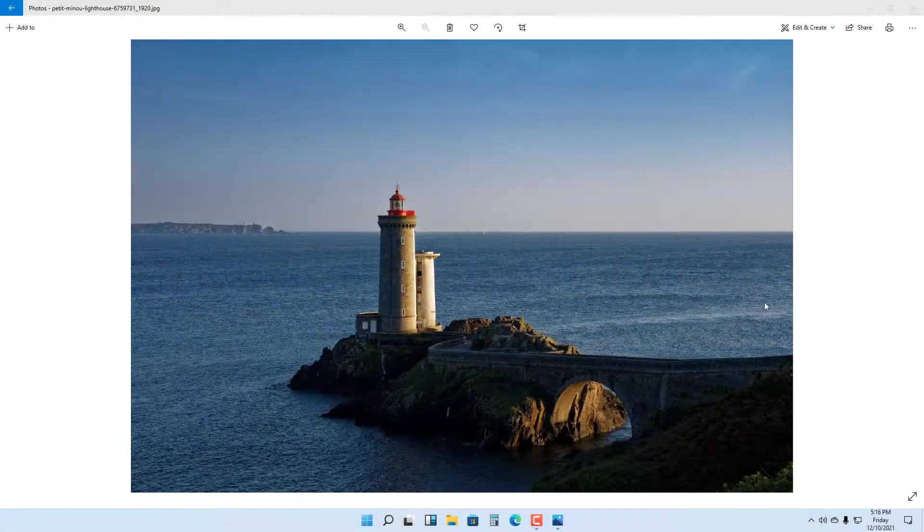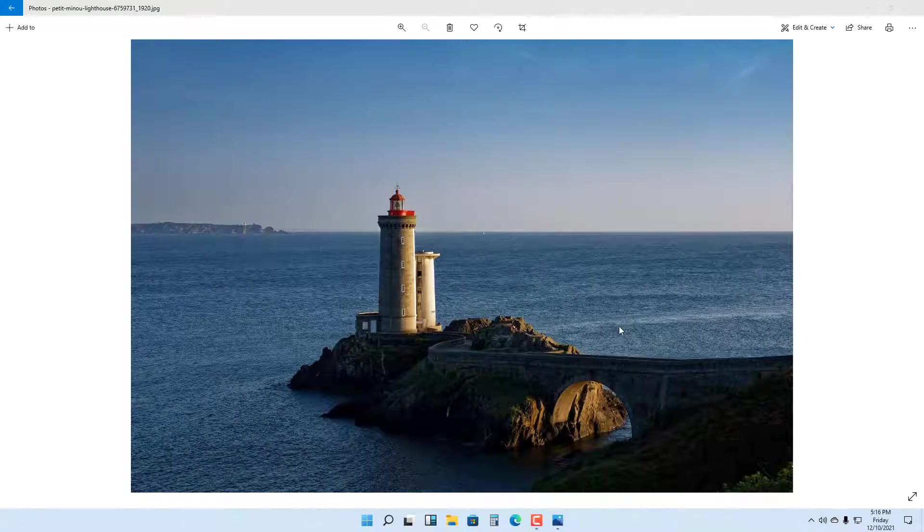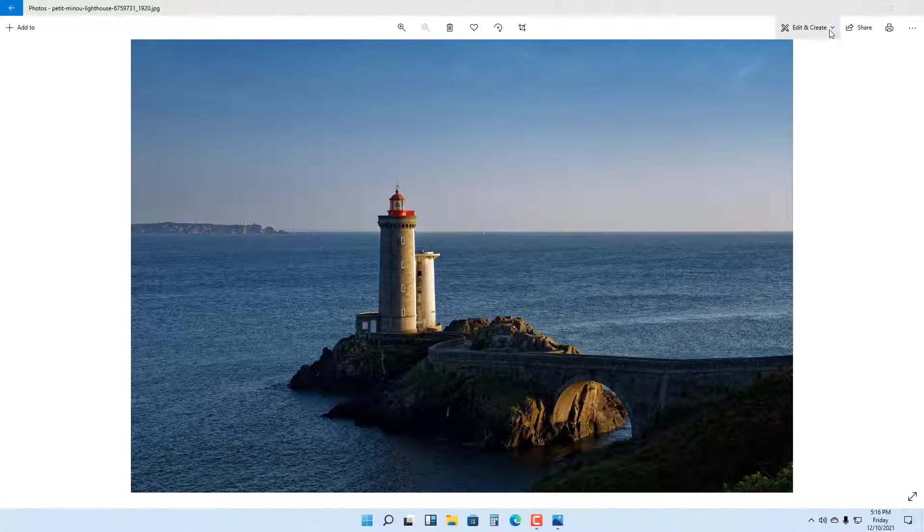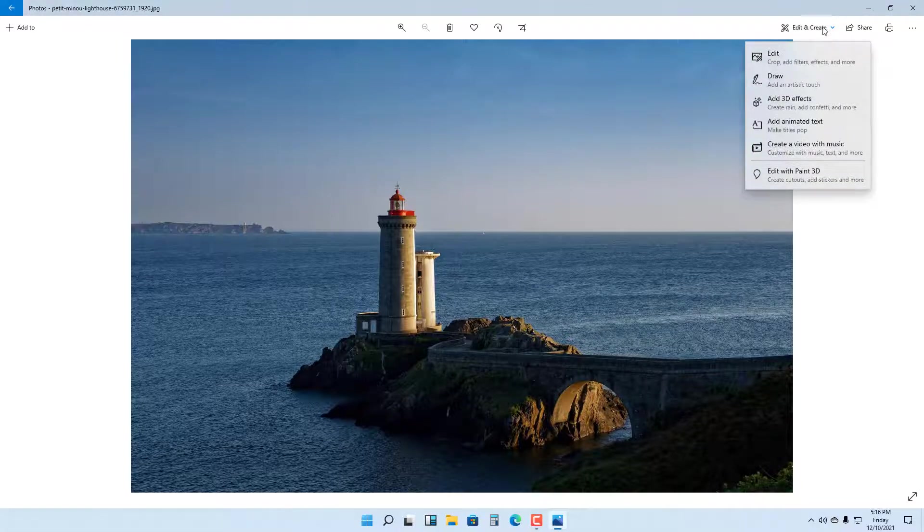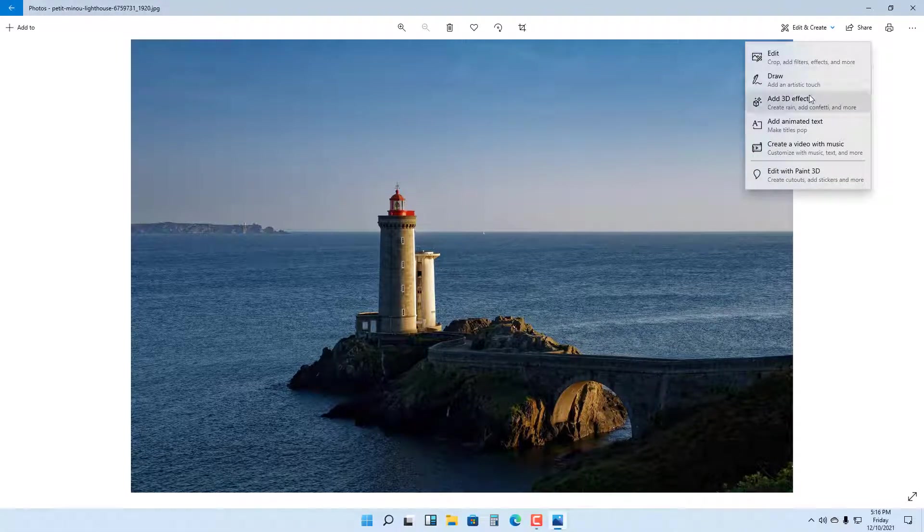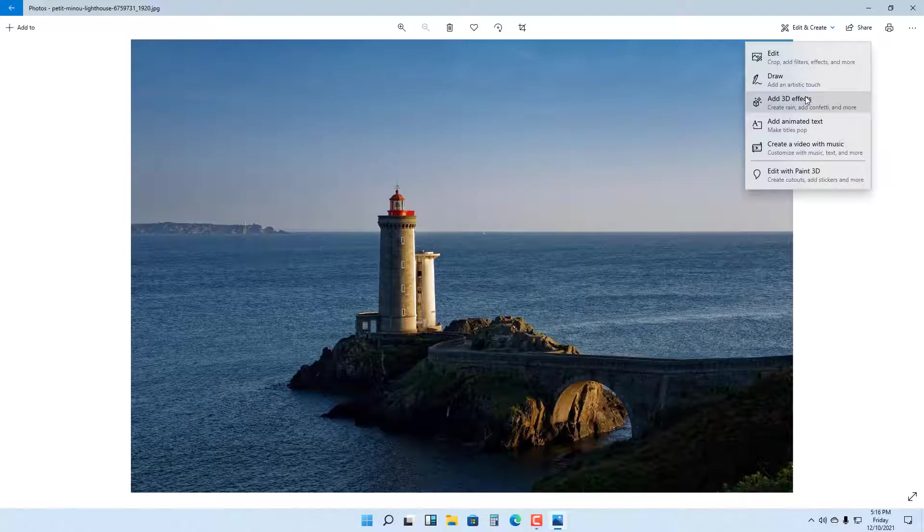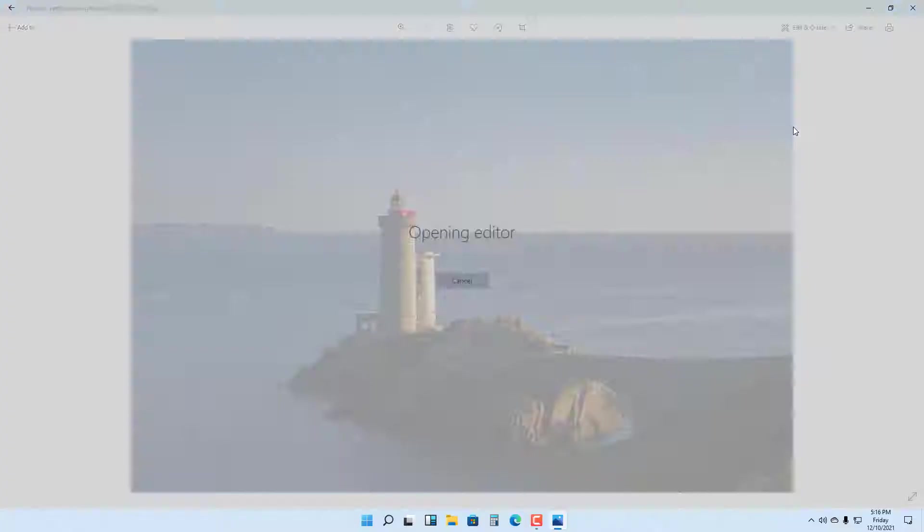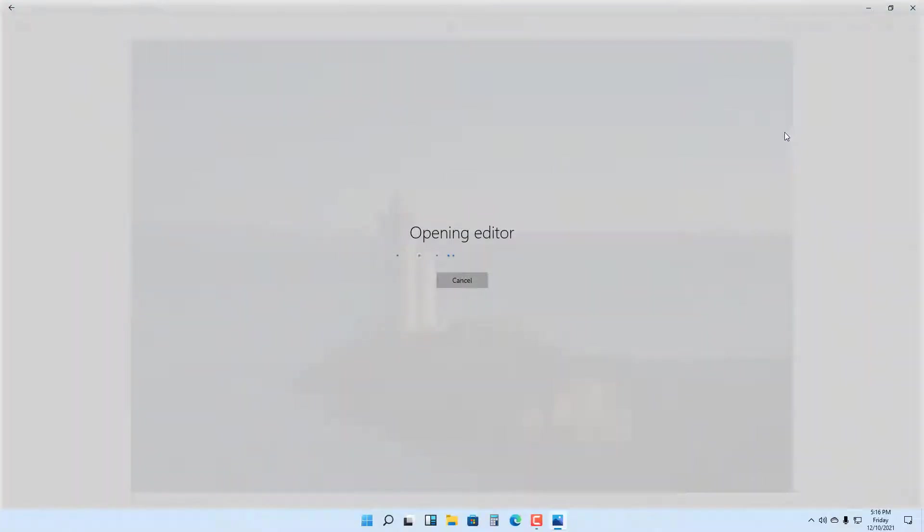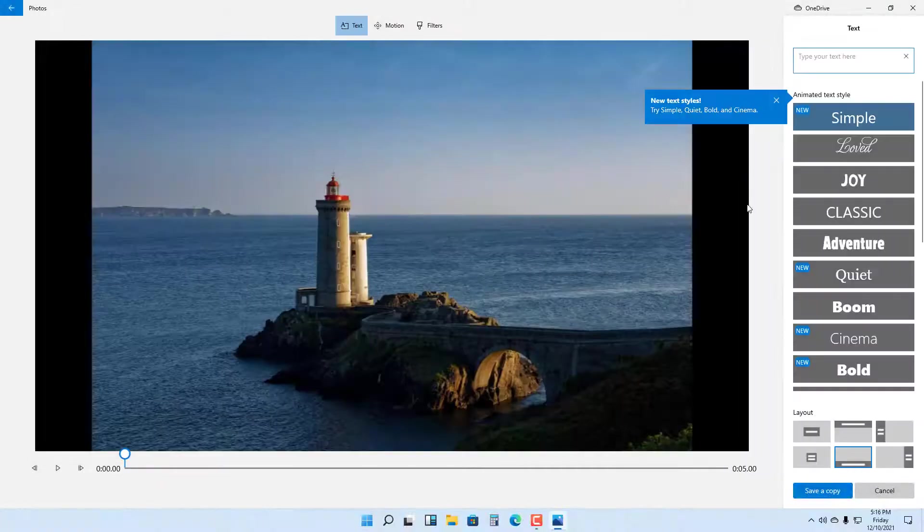In Pictures, you can add animated text to make it much more interesting. To add animated text, go to Edit and Create while a picture is open in Photos, then click on Add Animated Text.